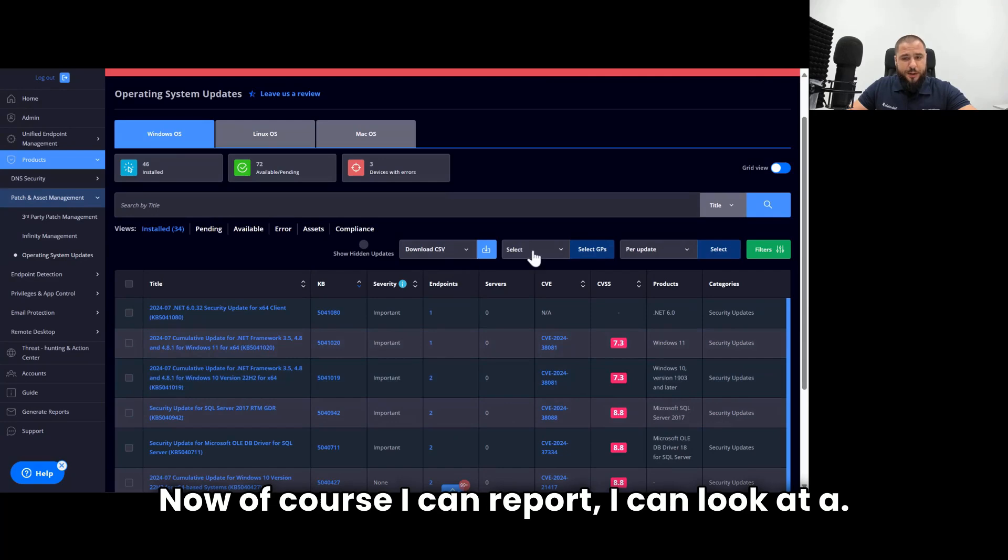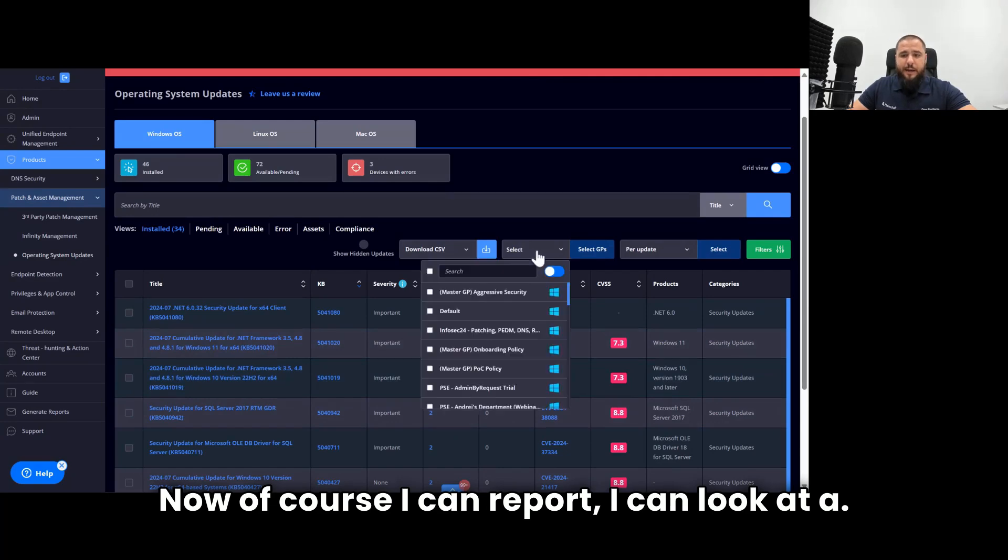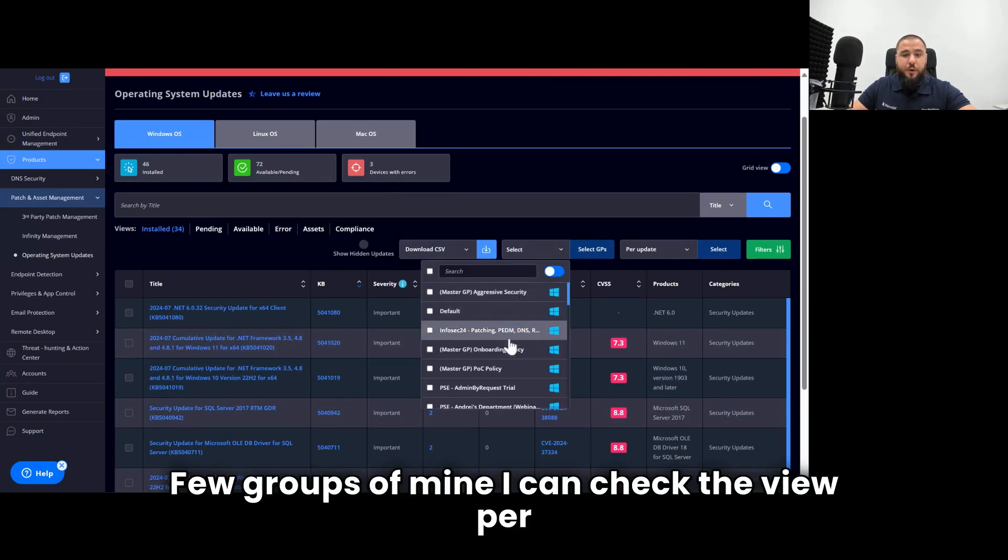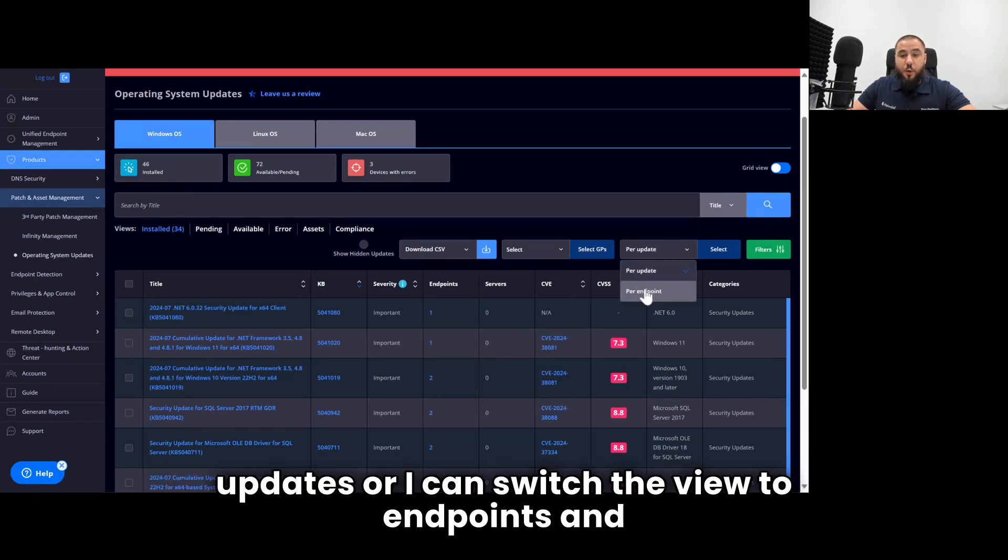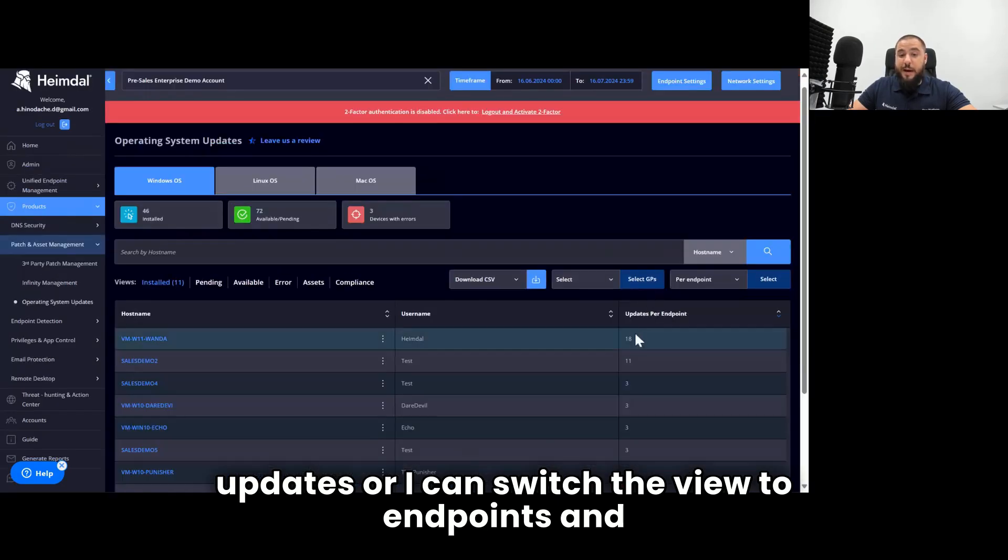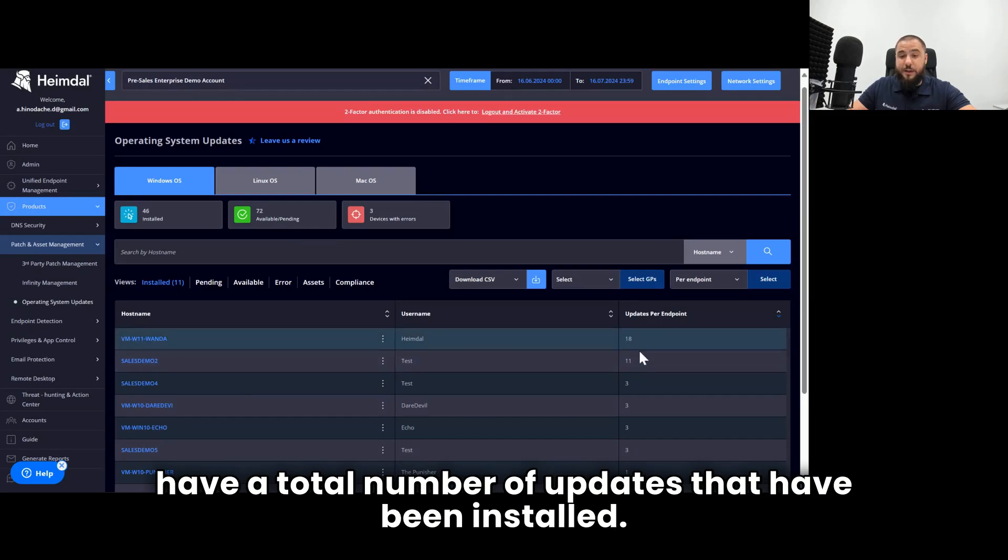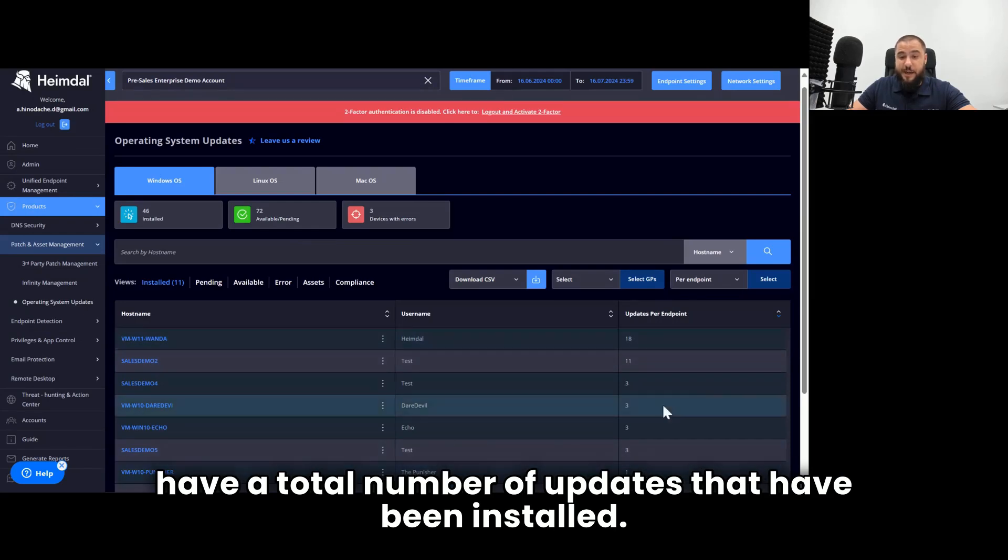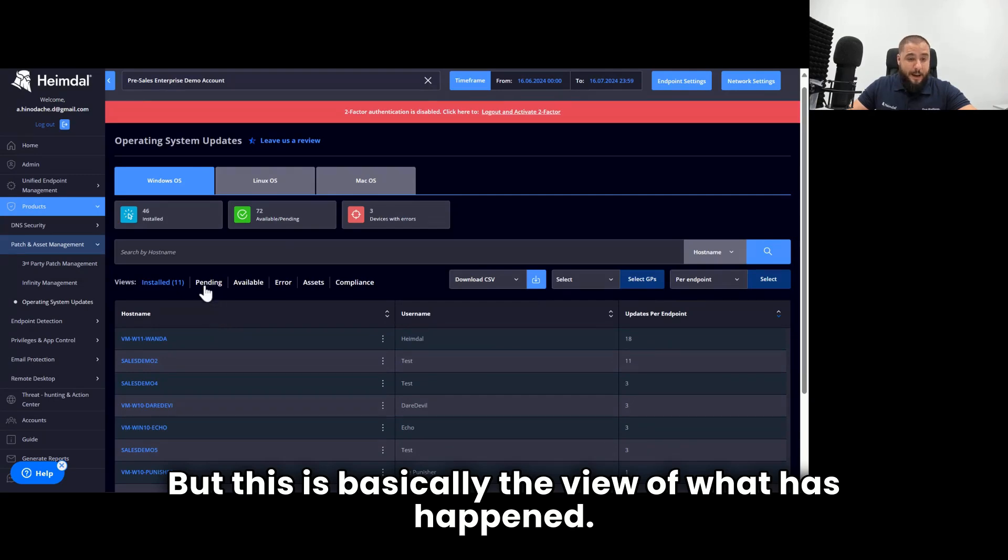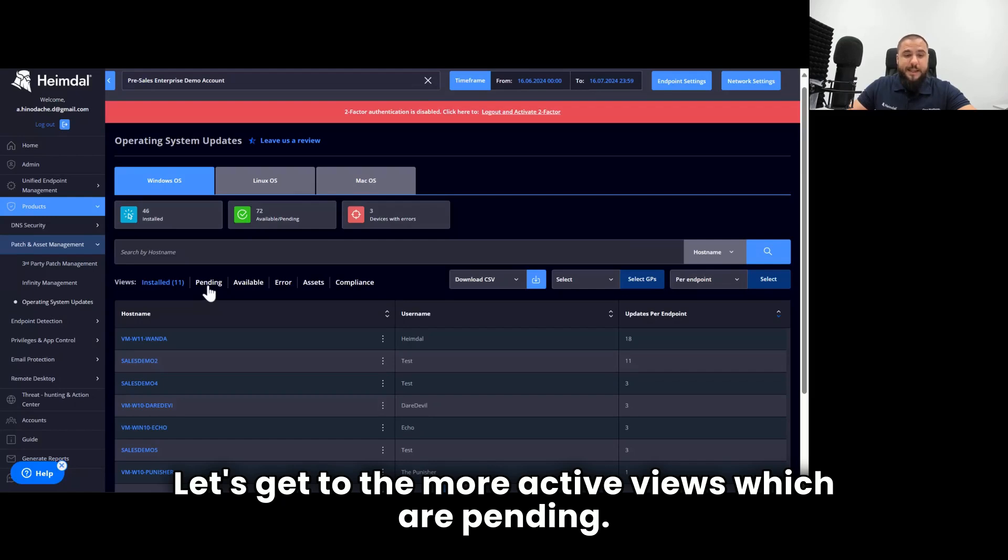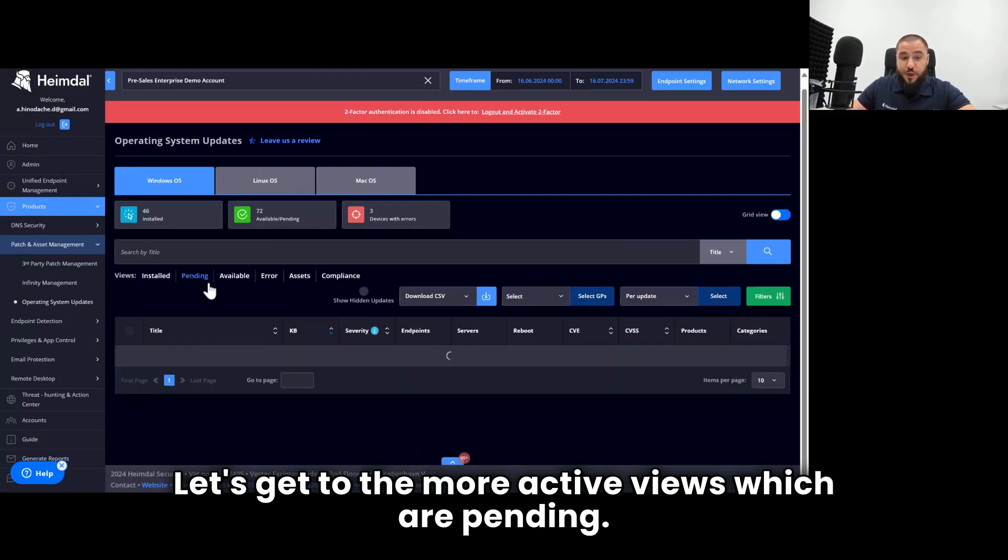Of course, I can report, I can look at a few groups of mine. I can check the view per updates, or I can switch the view to endpoints and have a total number of updates that have been installed. But this is basically the view of what has happened. Let's get to the more active views, which are pending.